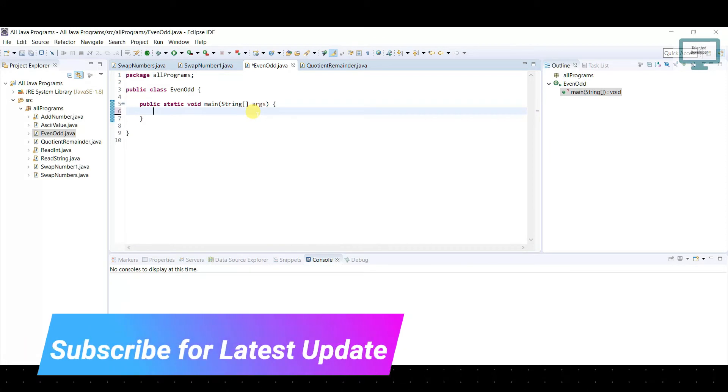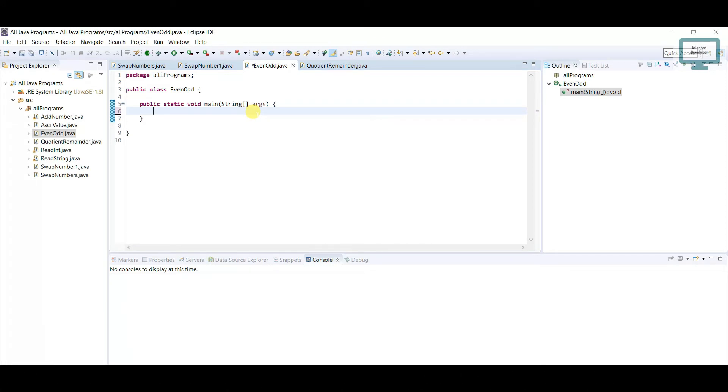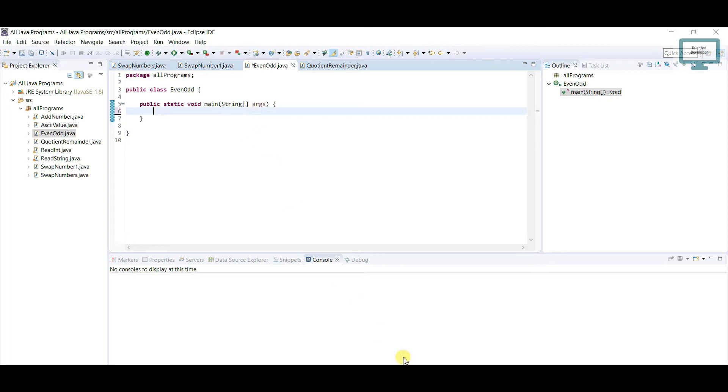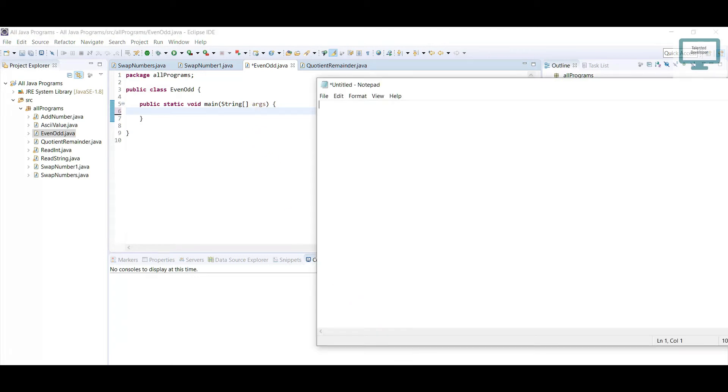I'm just going to give an example. Suppose our number is 10. If you do 10 modulus 2, what will be the output? It will become 0, because if you divide 10 by 2, the remainder will be 0.